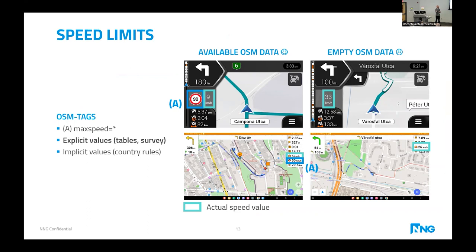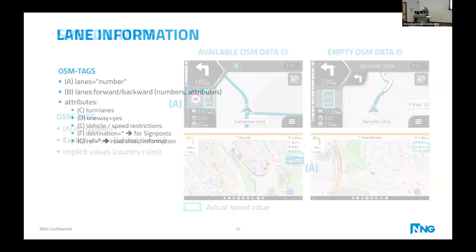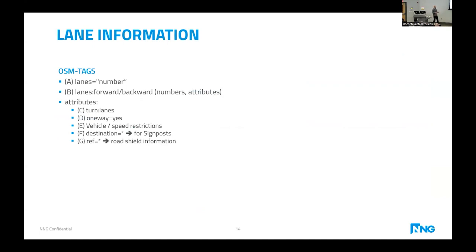Another important element is speed limits. All of our drivers said they really like seeing the actual legal speed limit, not only the current speed of the car. To map this properly, we can use either explicit values seen on signs, or if that information isn't available, even implicit values — simply using country rules, for example that primary roads have 60 mph — is still better than nothing. That's our experience with both navigation solutions.